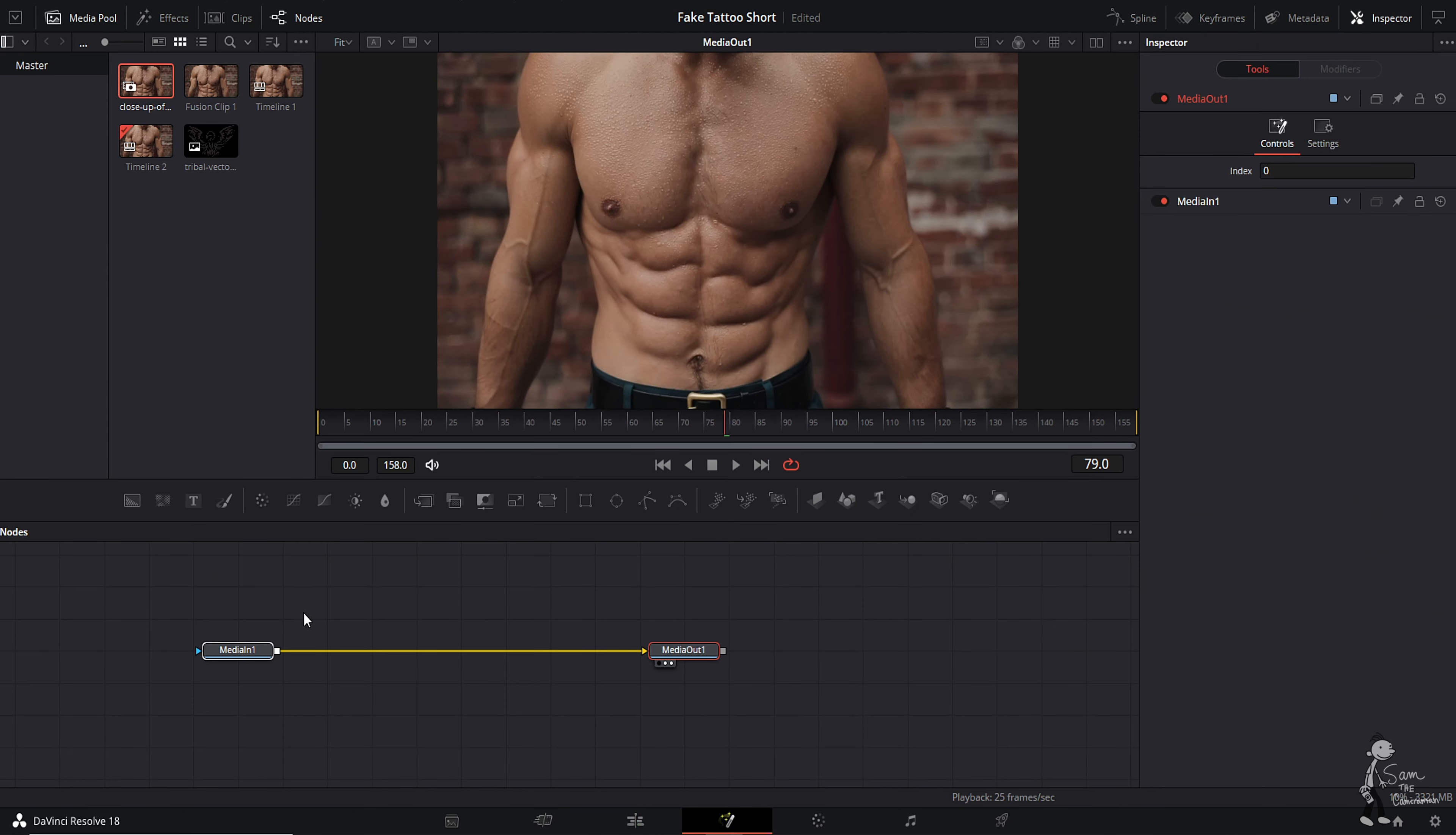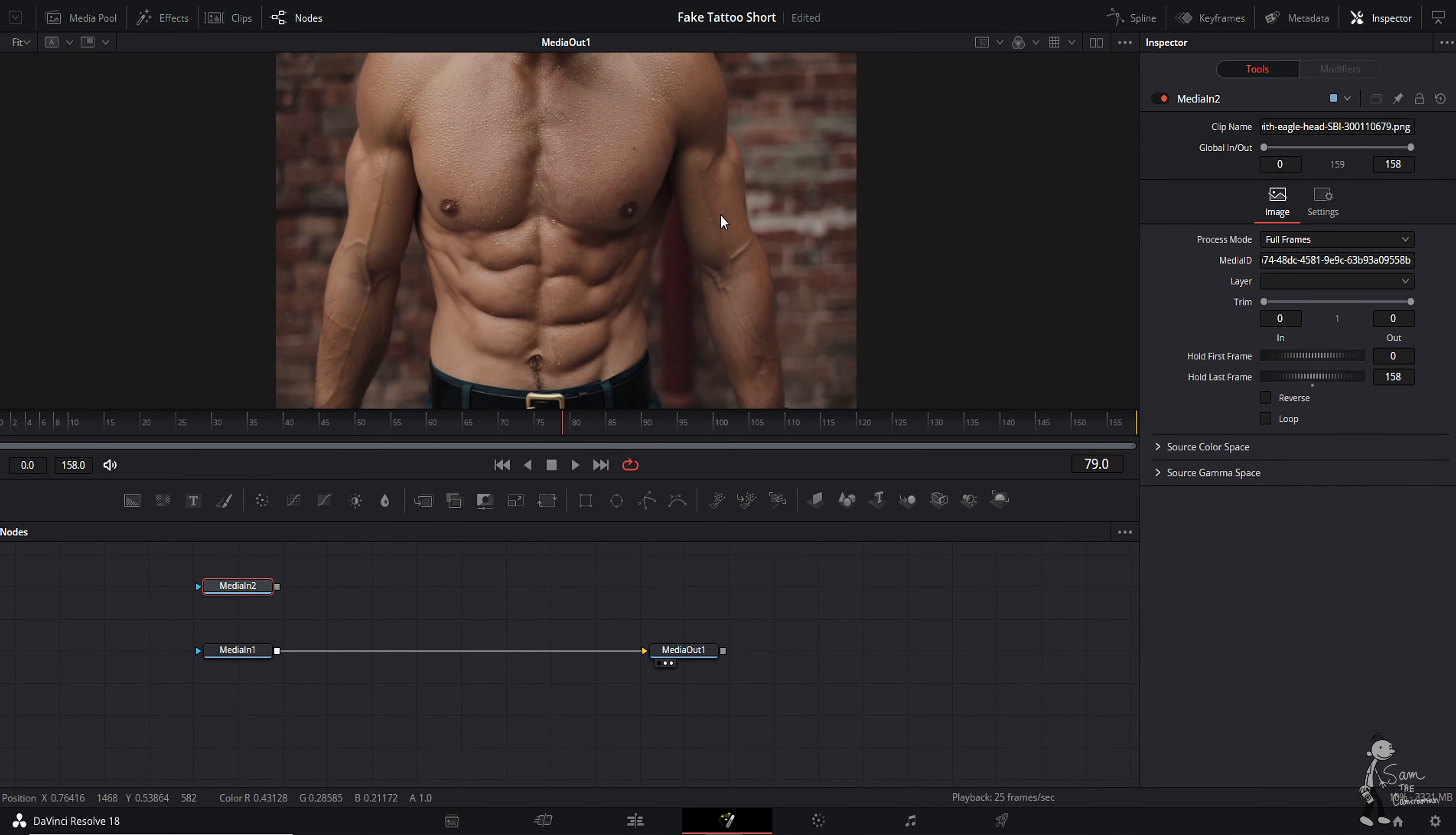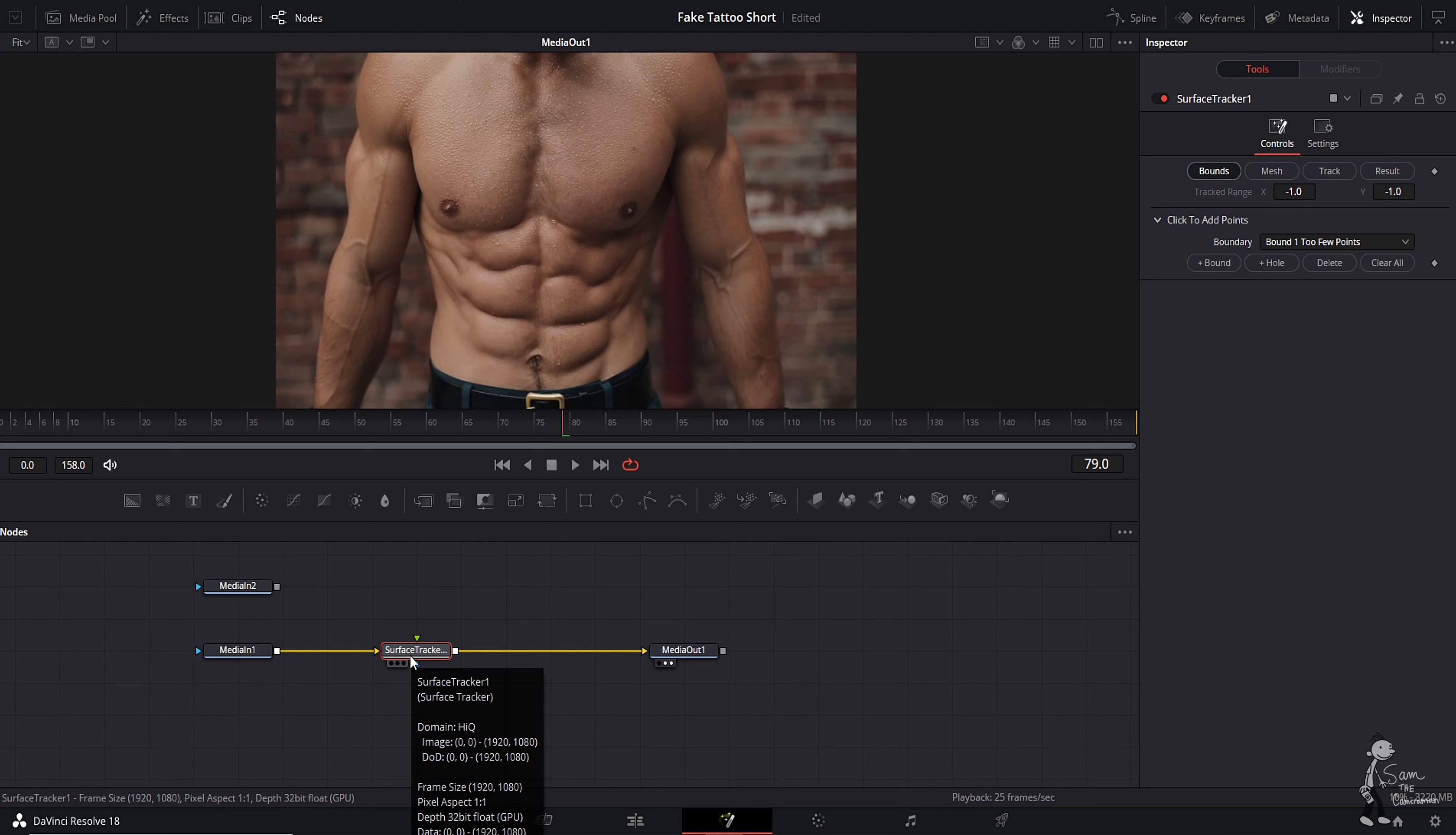Once Fusion is open, drag in your tattoo. Once you have the tattoo in, select media in one, shift spacebar, type in surface tracker. With the surface tracker selected, make sure you have selected bounds.